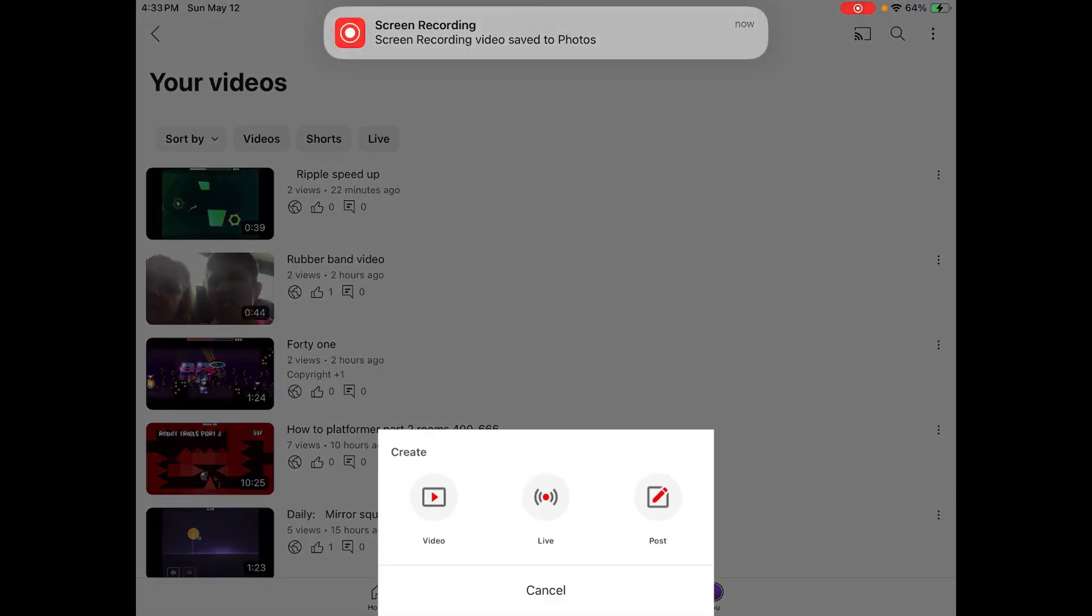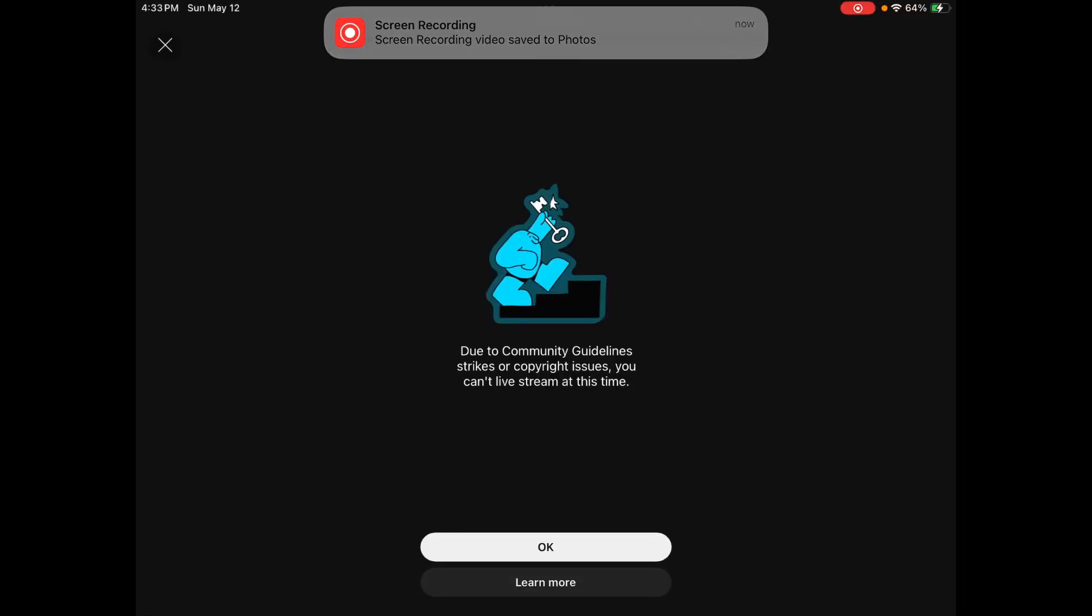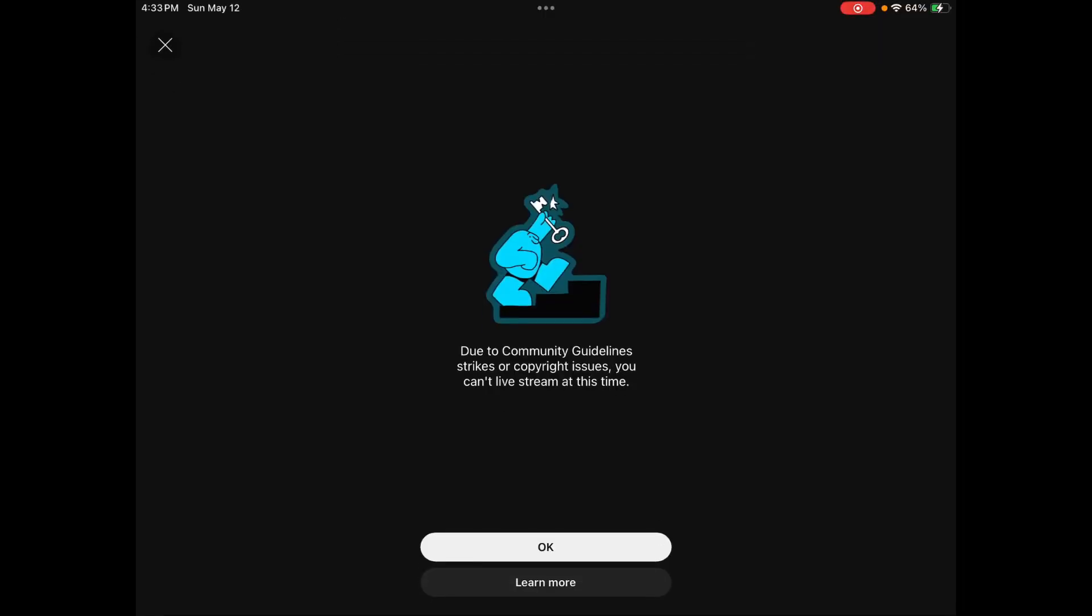Okay, maybe I'll stream again. I was trying to stream, but it's not working. Oh, I gotta wait till next month? You gotta be kidding me.